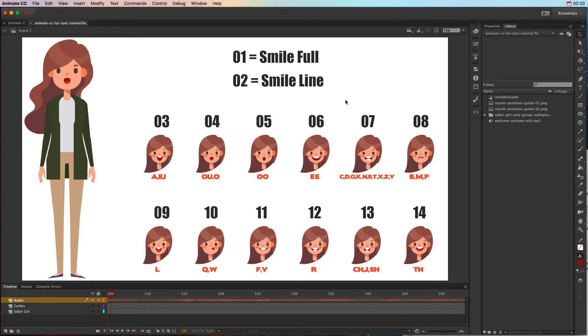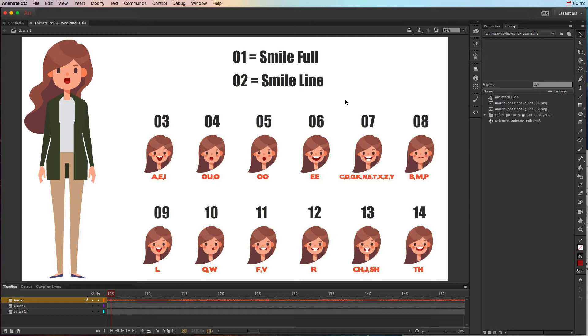Now before you actually learn lip sync animation and how to do it in Animate CC, it's important to understand how your character should be set up in a program like Adobe Illustrator to make things go really smoothly when you import them for the frame picker options.